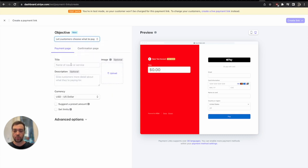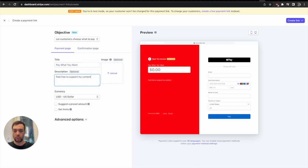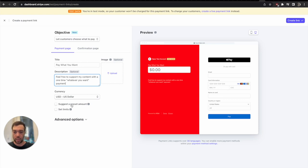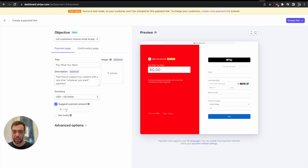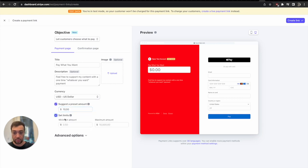Here it's pretty useful because you can say pay what you want, and then like feel free to support my content with a one-time whatever you want payment. Then you can set some settings. For example, you can suggest a preset amount, what is the default value, maybe it's a dollar or maybe you want to make it ten dollars and then people can adjust it. You can also set limits.